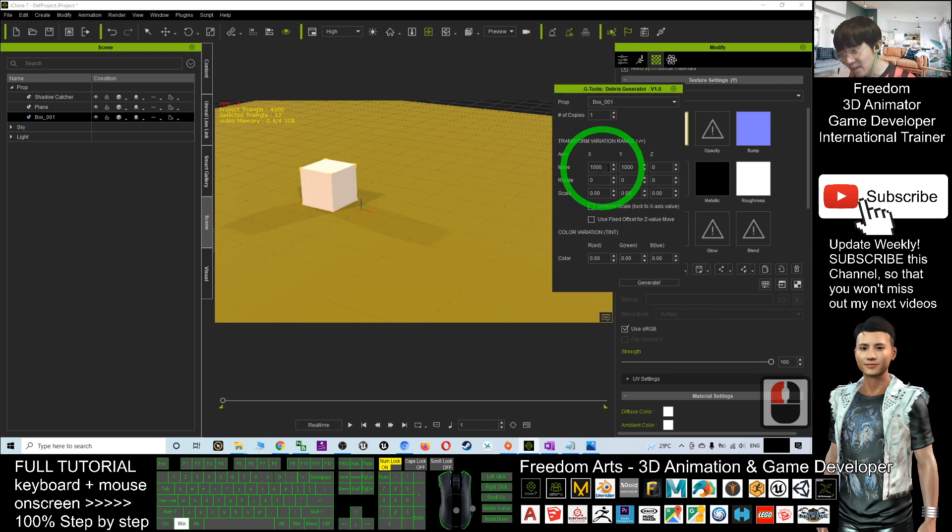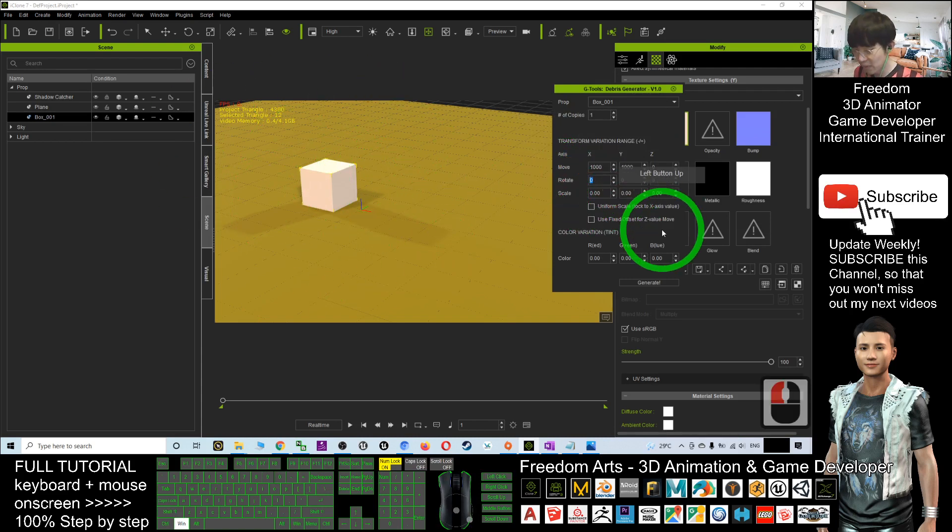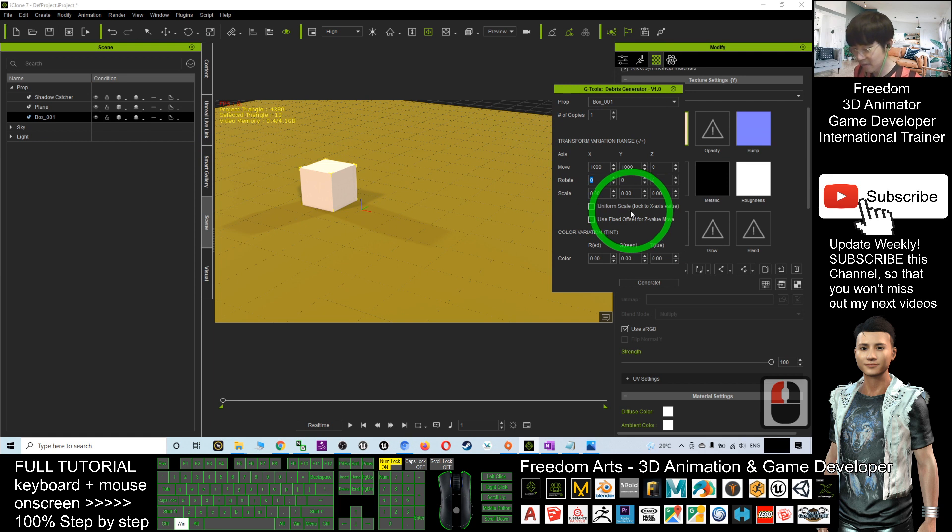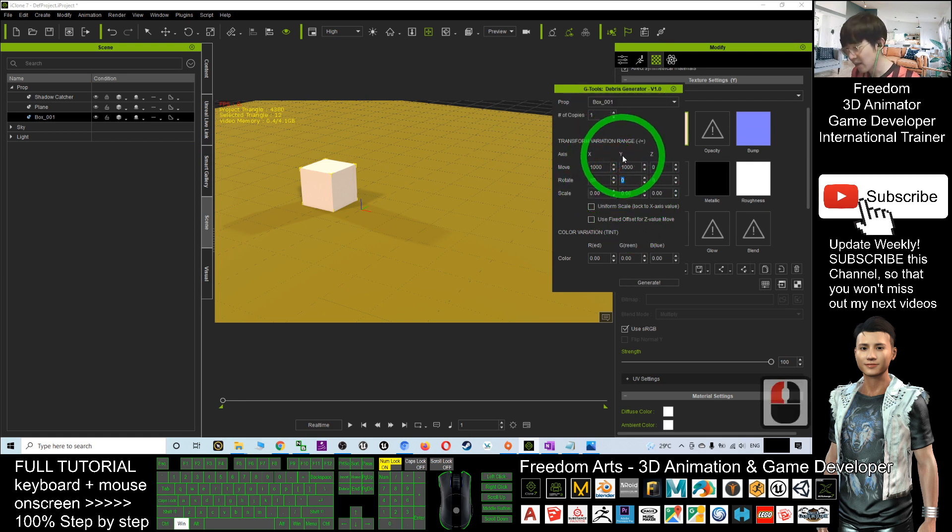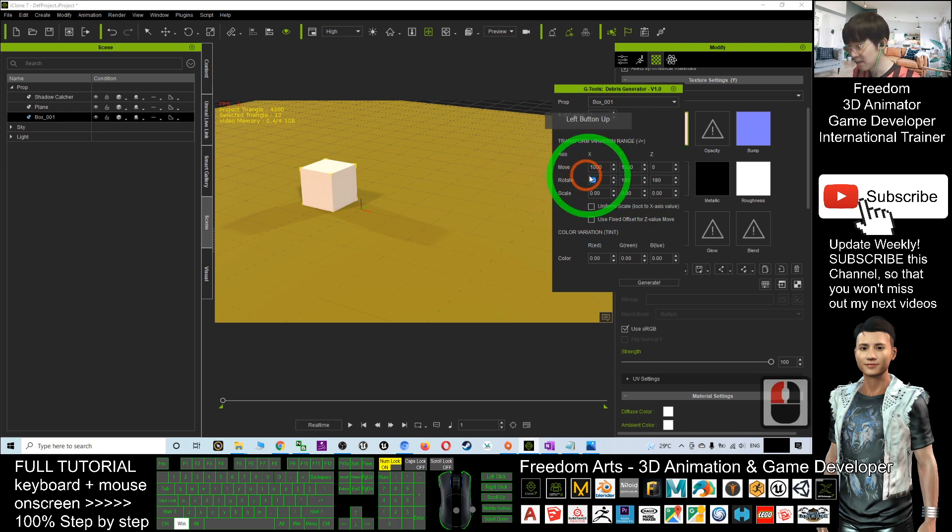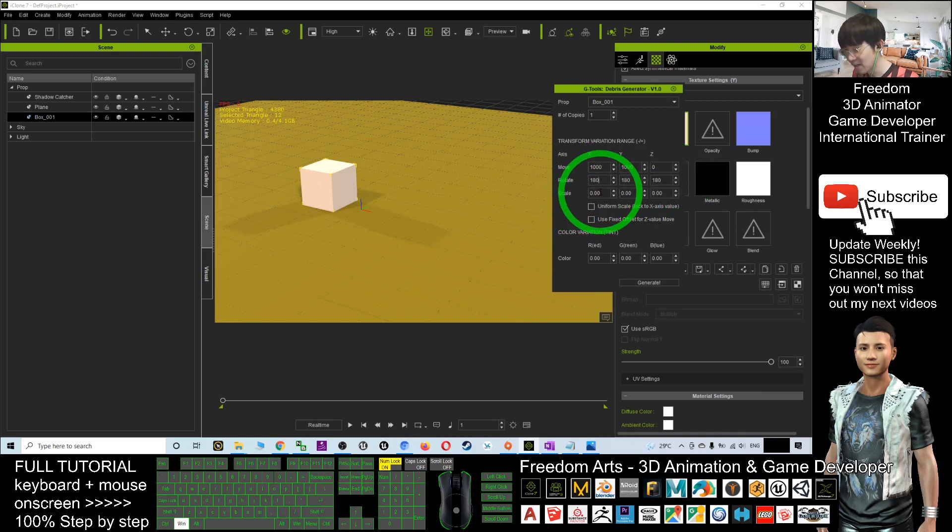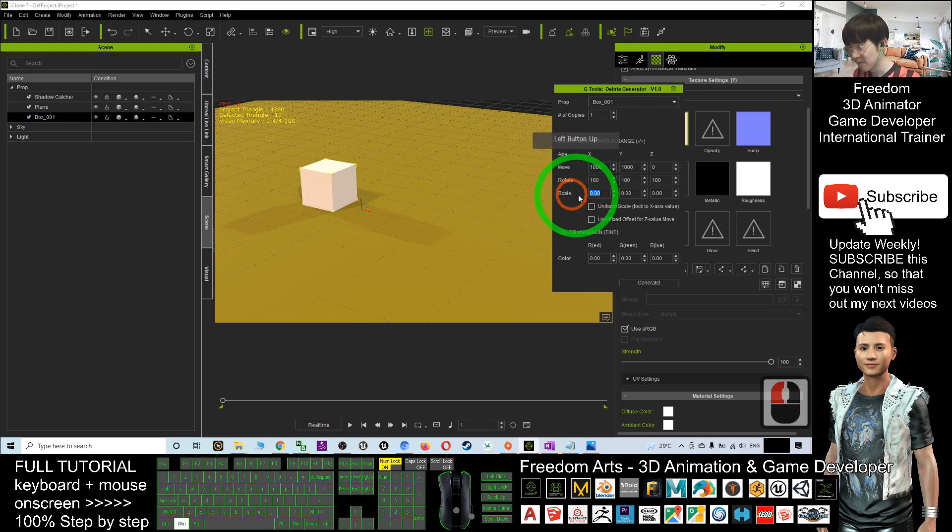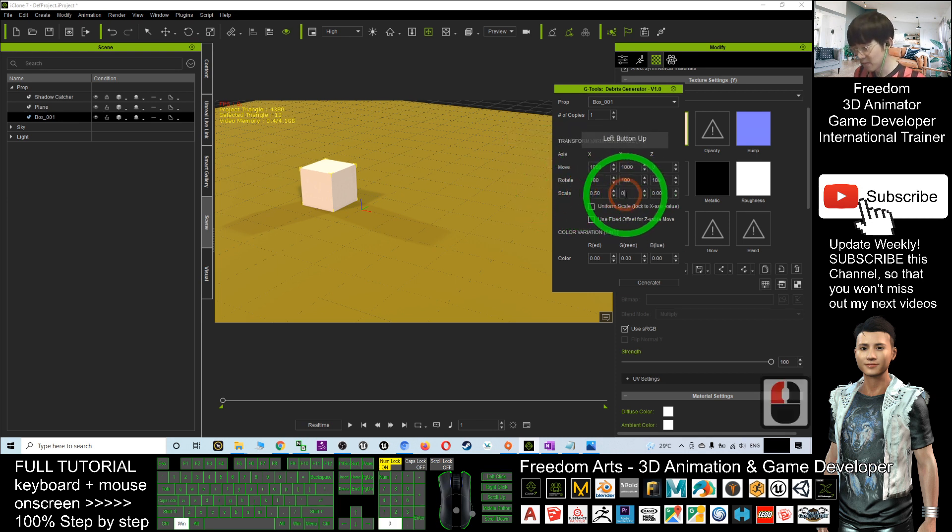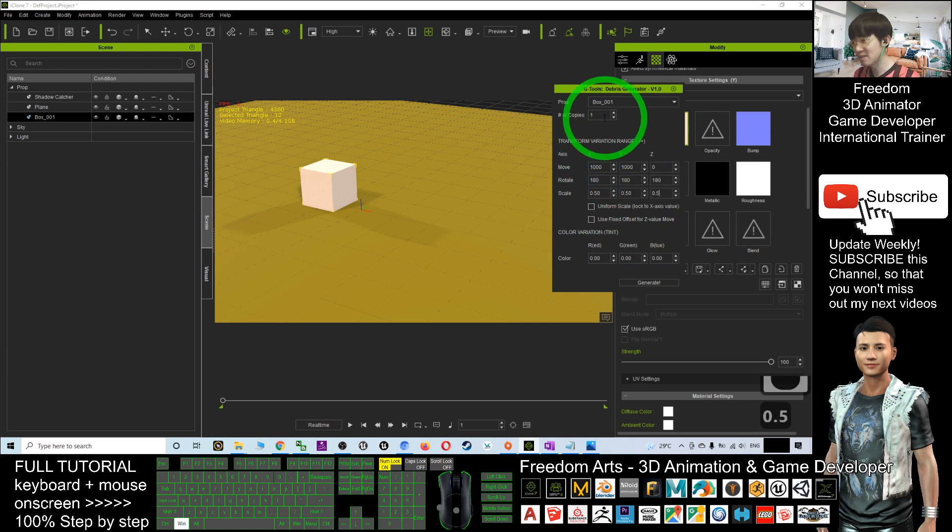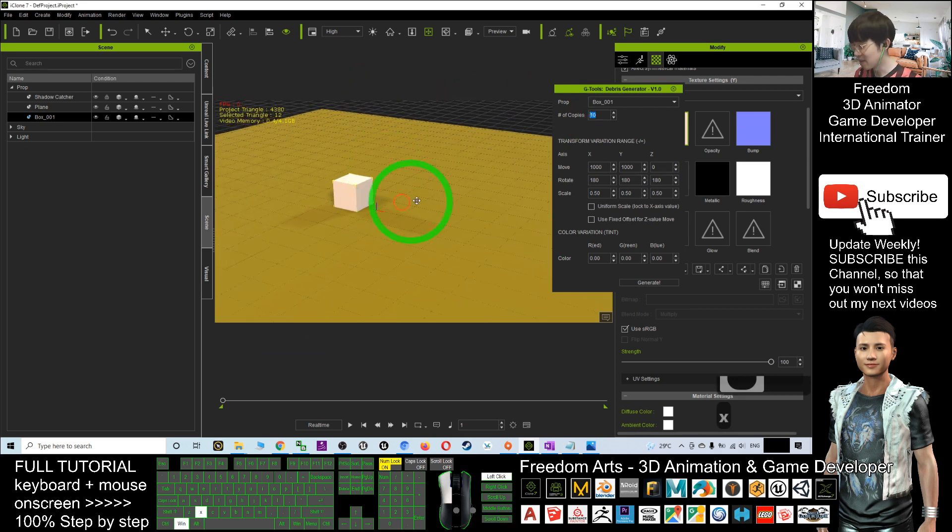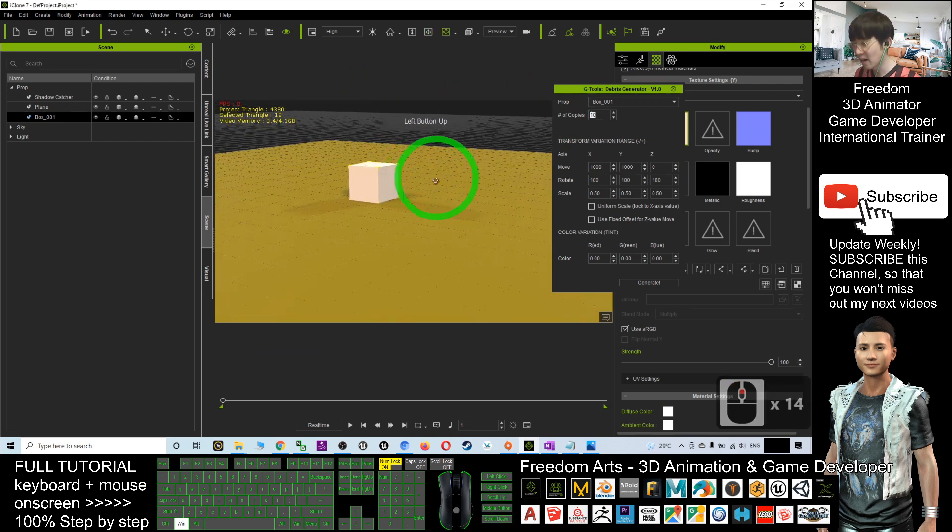Now, these are the range, 1000. It will be around 1000th range. And rotation, I can put X as 50 degree, Y as 180 degree, Z as 180 degree. Now, the scale, I can adjust different scale. For example, I put 0.5, 0.5, 0.5. And number of copies, if I put 10, then it will generate 10 random debris.